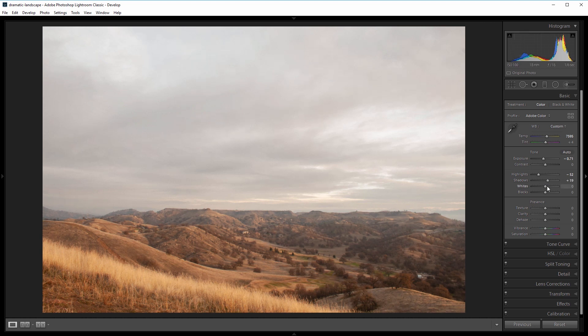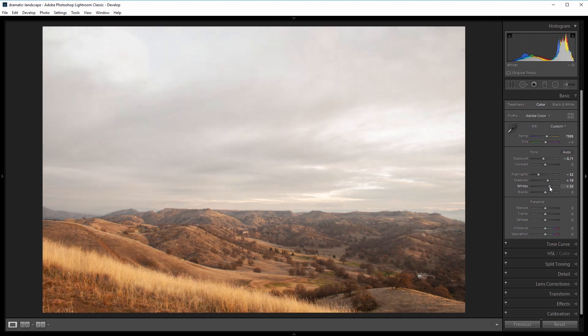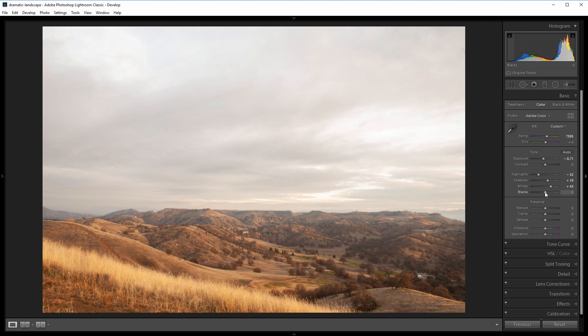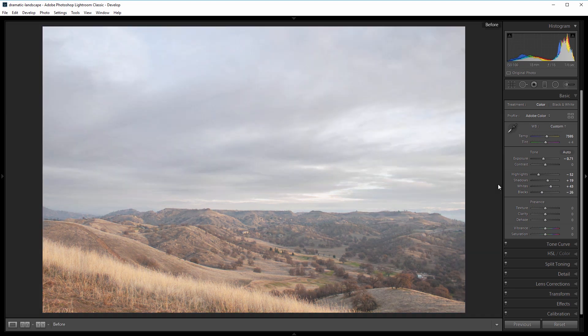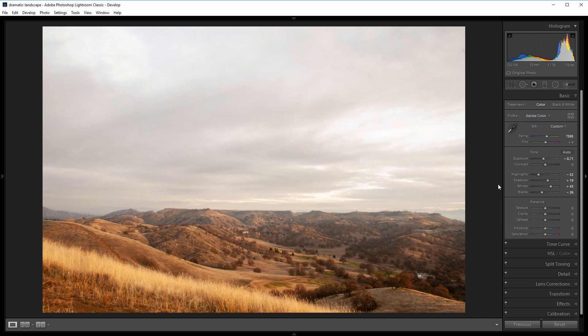going to add some contrast, so I'm going to come over to the white slider and increase that to about 45, and then decrease the blacks to about negative 25. Already, if you look at the before and the after, you can see that we've added a nice tone to the image and increased the contrast and clarity. To